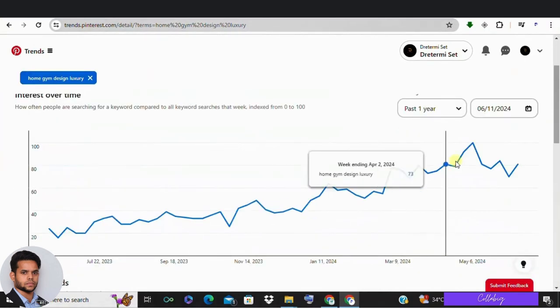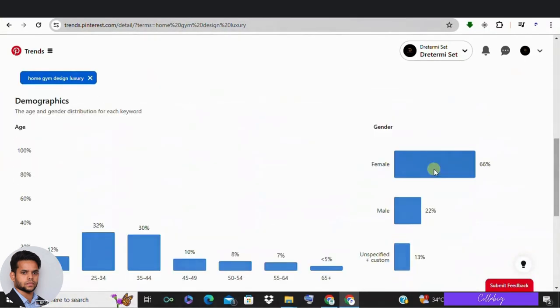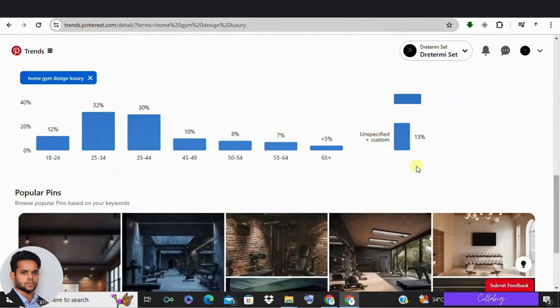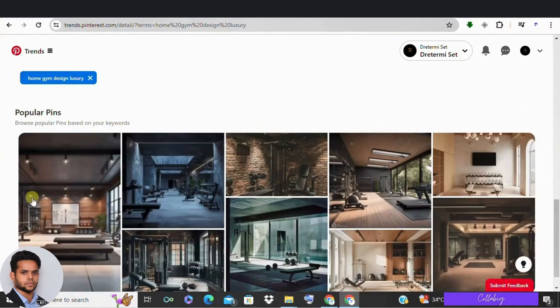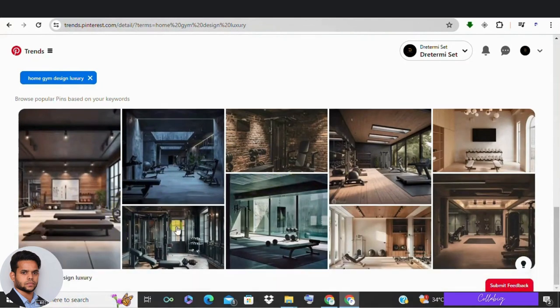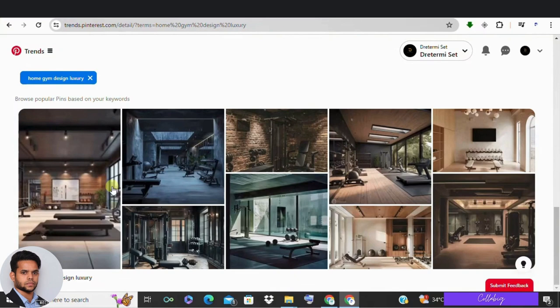Next, scroll down to where it says popular pins. Look at the pins that are related to these trending topics. This will help us understand the type of pins being posted and how they make money.